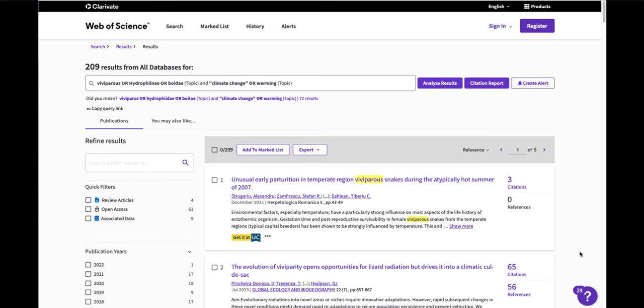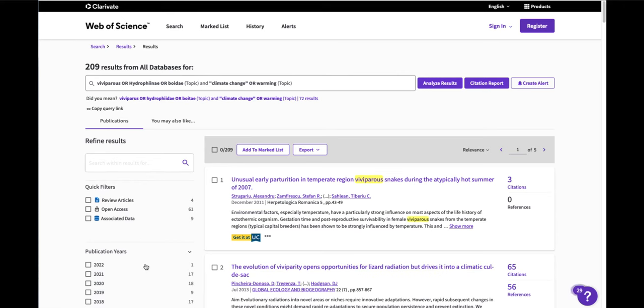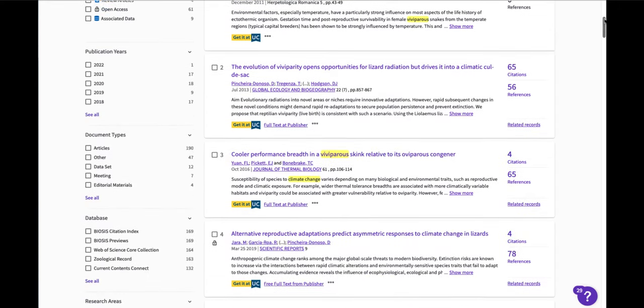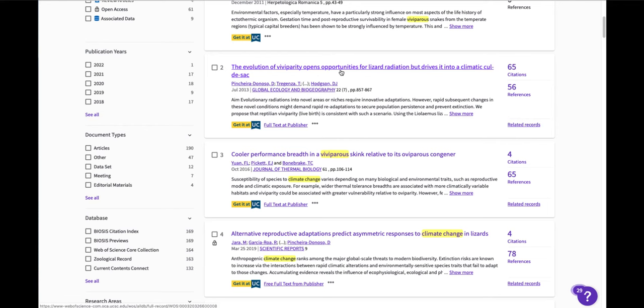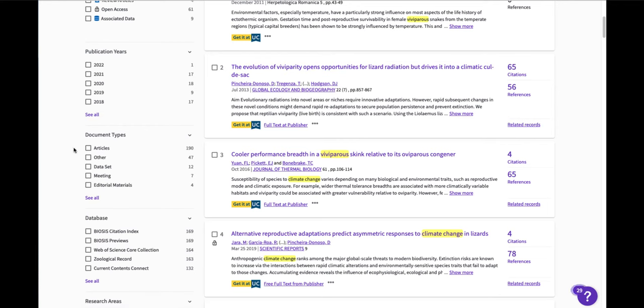Let's look at some other features of Web of Science. I can see that I can narrow by publication years and it's giving me the number of articles that are in each year. It is retrieving a number of different types of documents, not just journal articles.